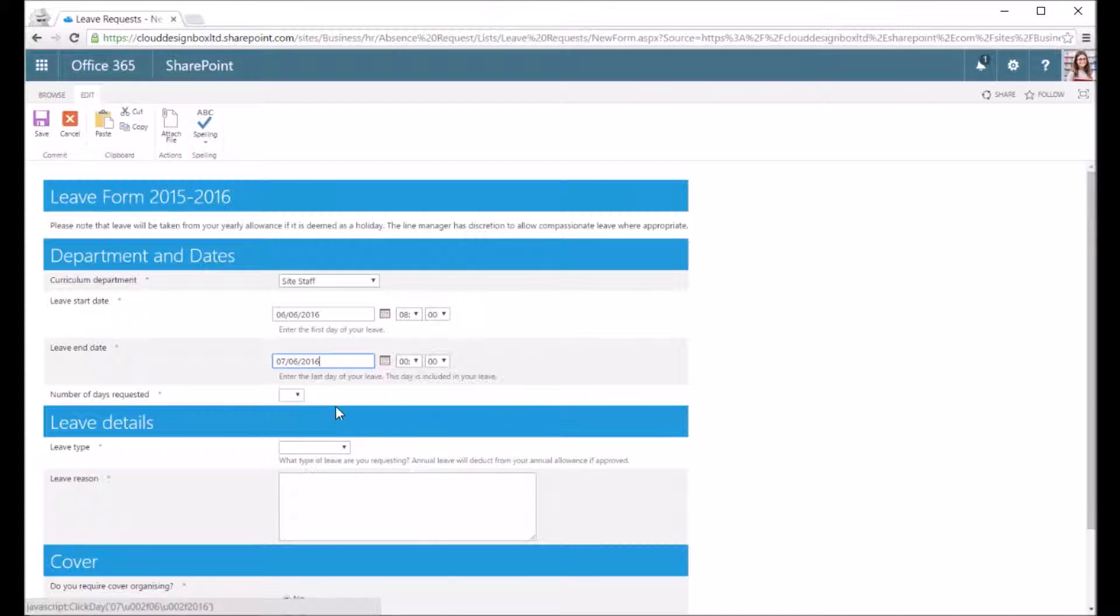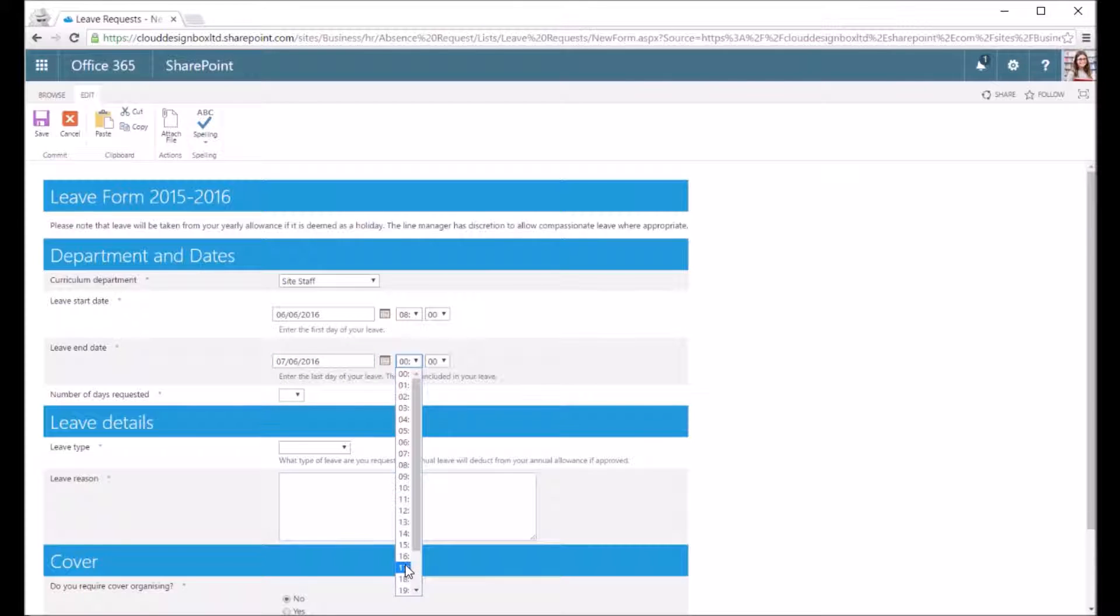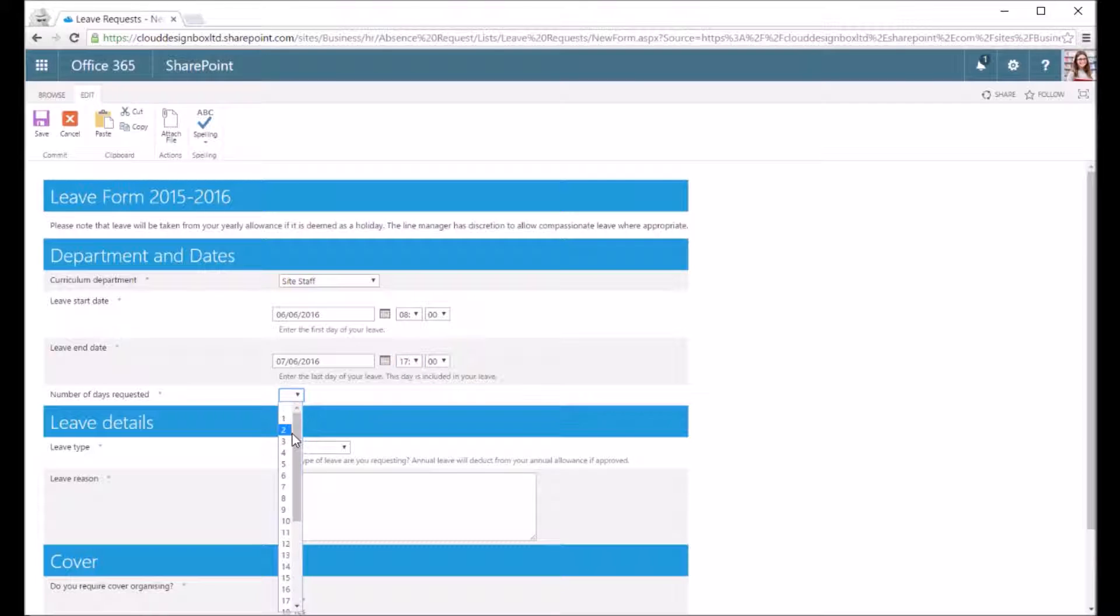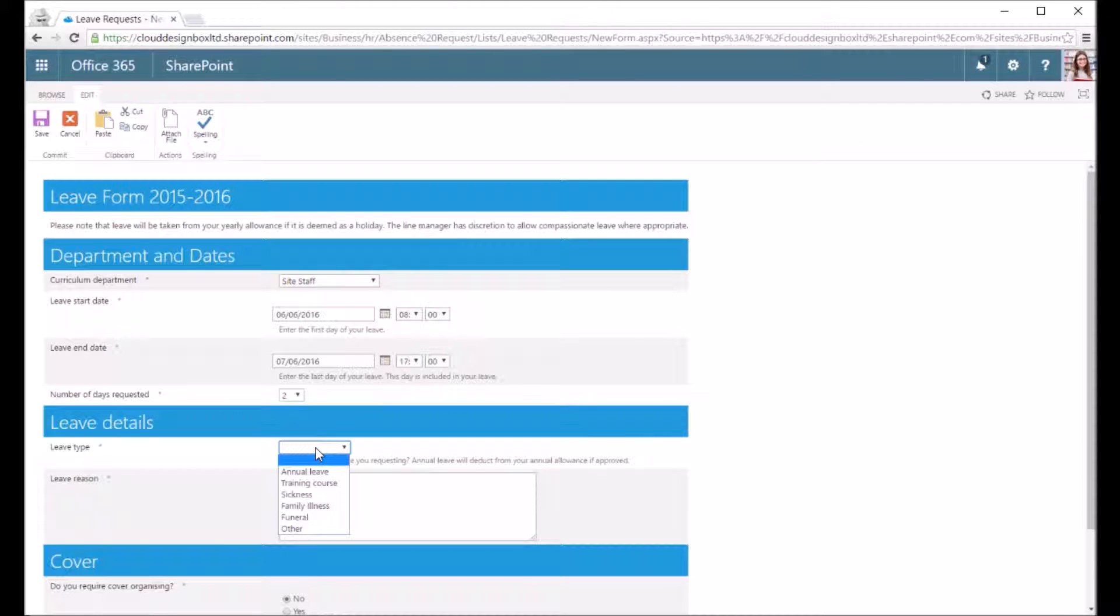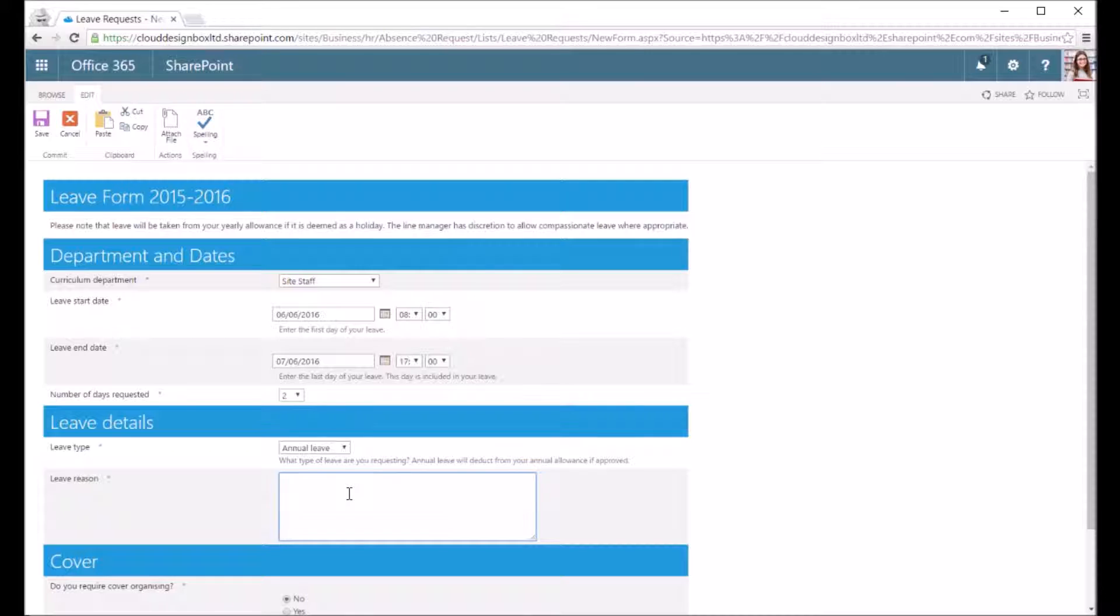I've included the time on this as well because you might use it so employees can book maybe half a day off or just four days. So I'm going to put in the amount of days requested, and that does require somebody to manually check that form when they go through the approval process.